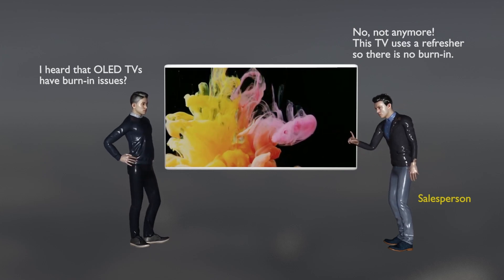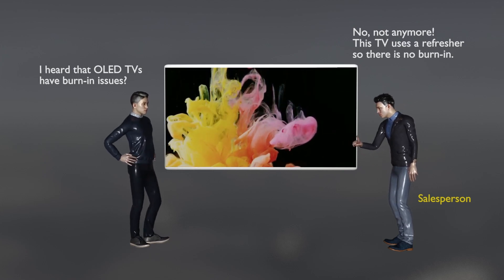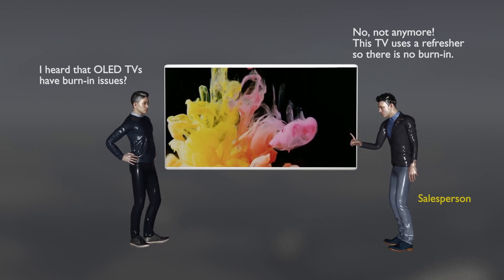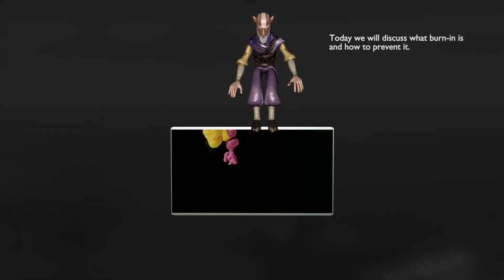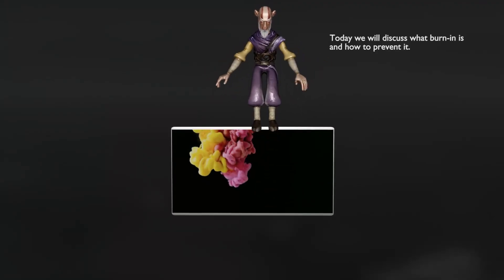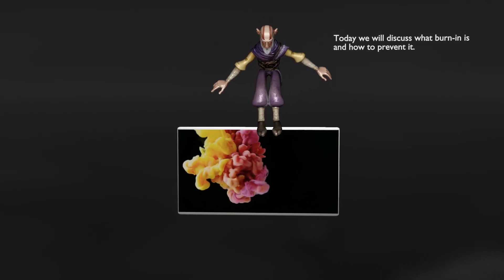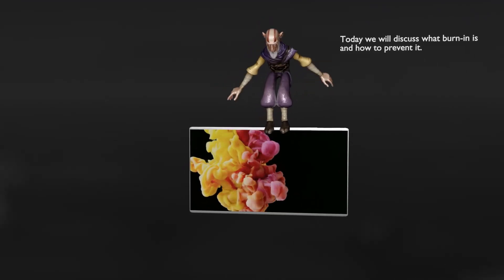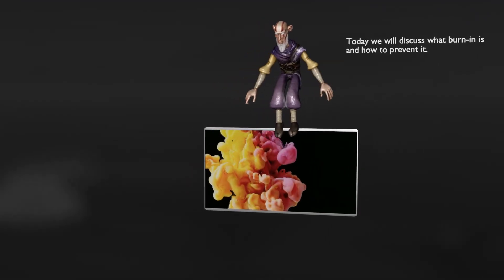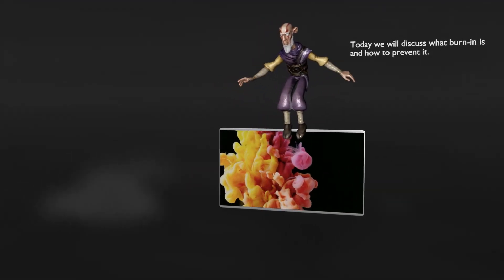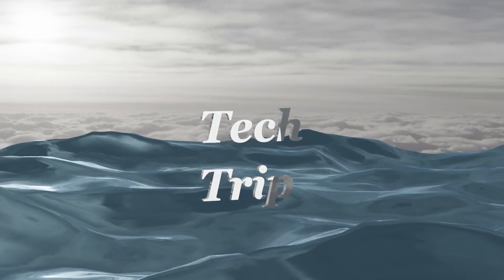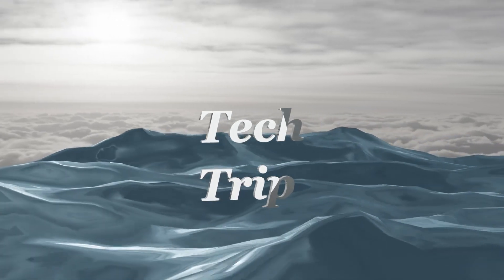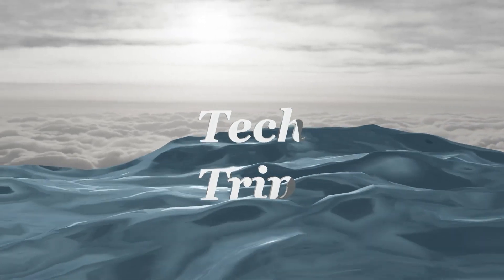What is it? How is the pixel refresher suppressing the burn-in phenomenon? Today we will learn about the causes and phenomena of burn-in, and what attempts are made to prevent it. Let's start the tech trick.